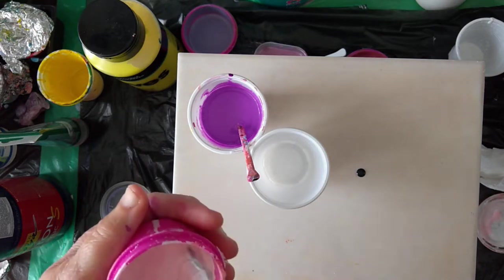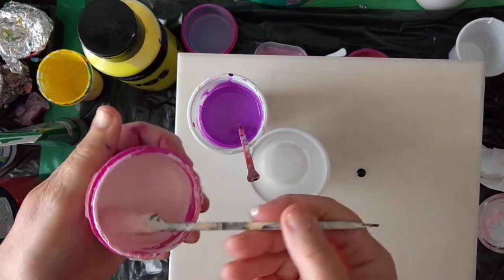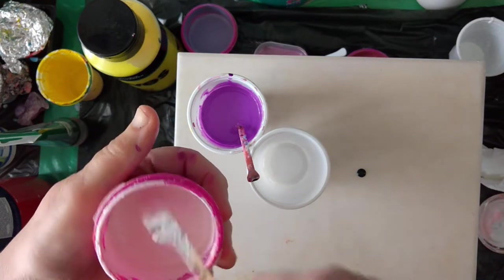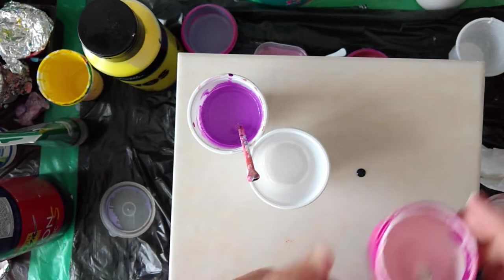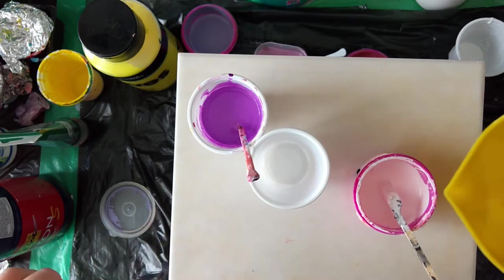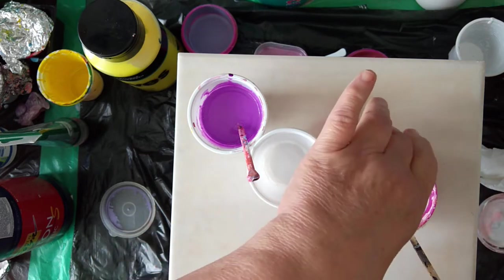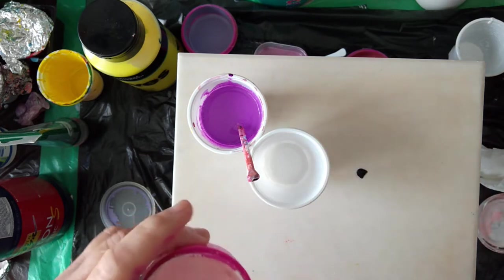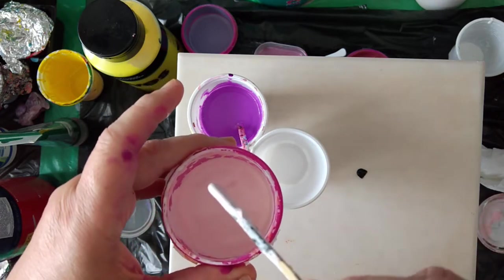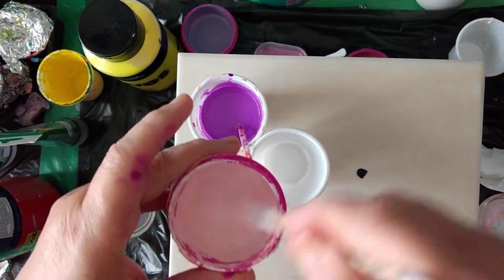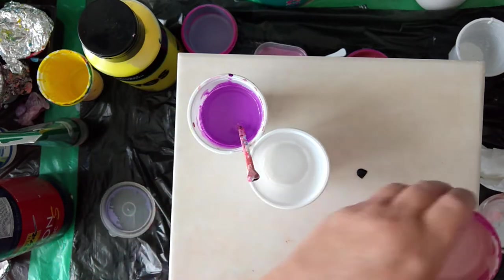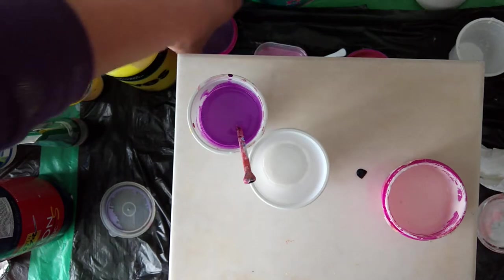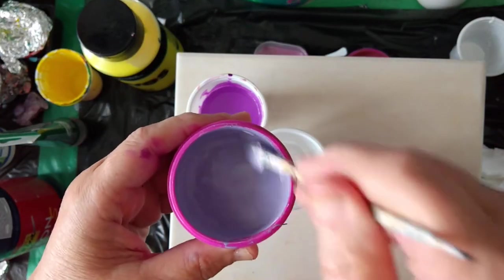It's not really white, it's light pink. That is a little bit thick, so I'll put a drop of water and mix it.